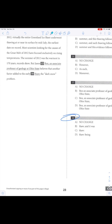So it says, but Jason Box, an associate professor of geology at Ohio State, believes that another factor added to the early thaw. Semicolon, the dark snow problem.